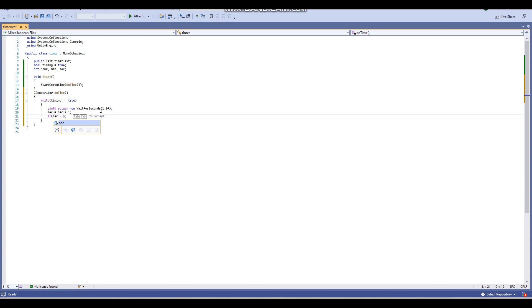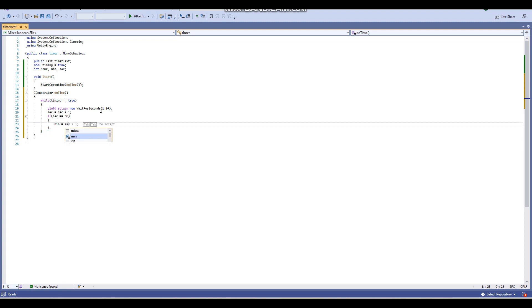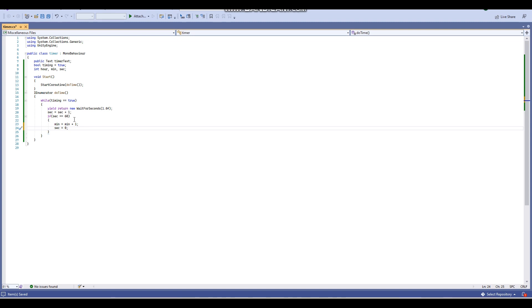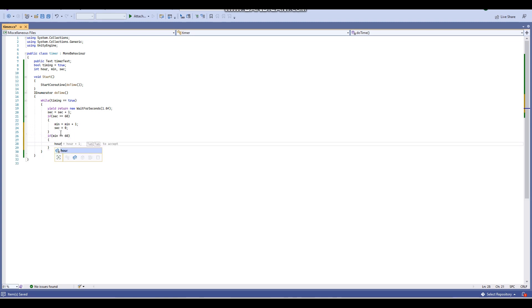If sec equals 60 — so if 60 seconds have passed — then min will equal min plus one. Once our seconds reach 60, the minute goes up, because 60 seconds is one minute, and then sec will equal zero again. So at 59 seconds when it hits 60, the time displays as one minute, seconds reset to zero, and minutes go up by one. Then if min equals 60, hour equals hour plus one, and min equals zero again.